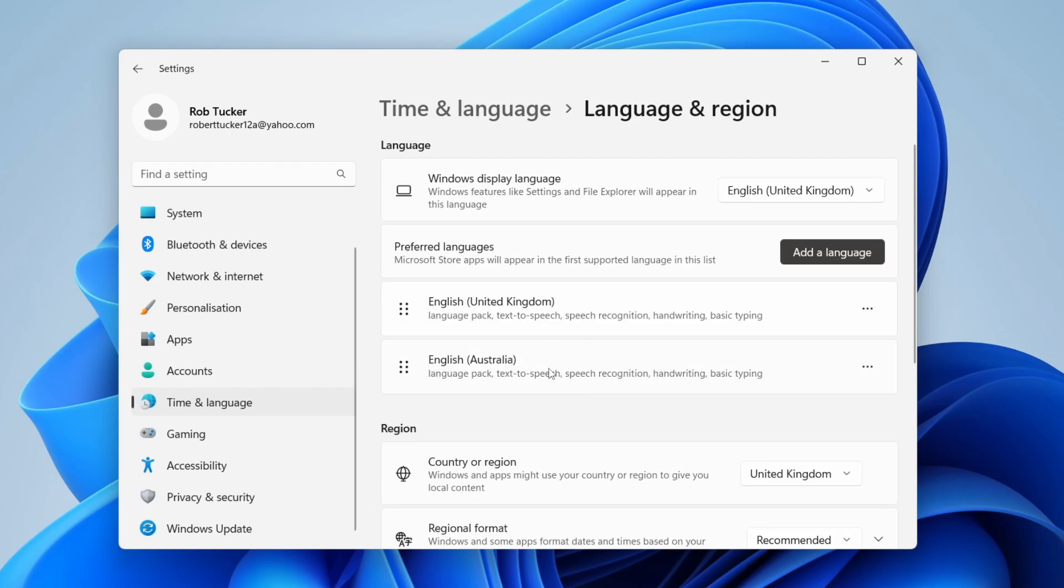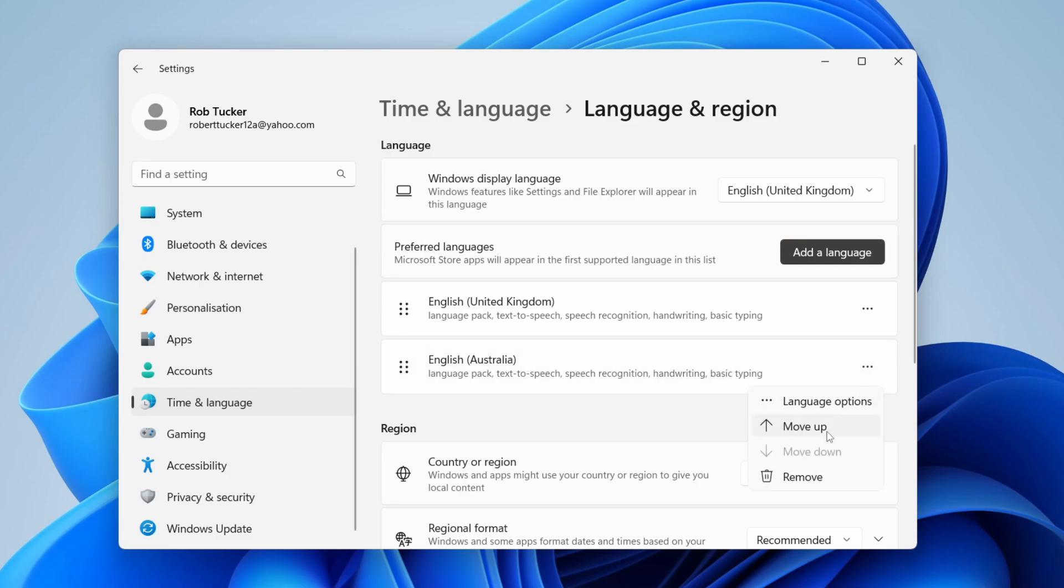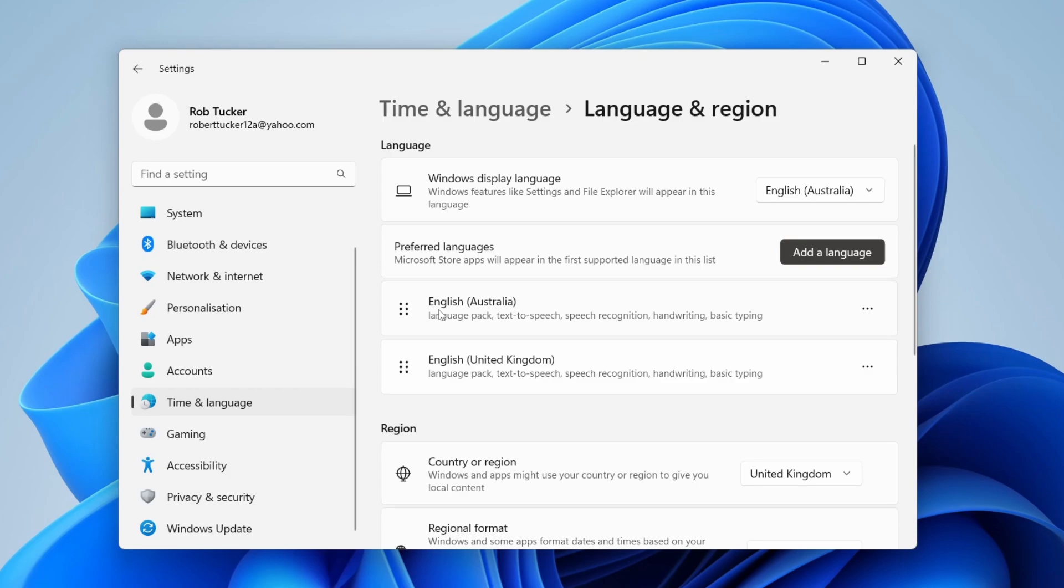It will take a few minutes to download. Once you've downloaded it, go to the right of the language you just added and click on it. Press Move Up. Now your computer is going to be using English (Australia).